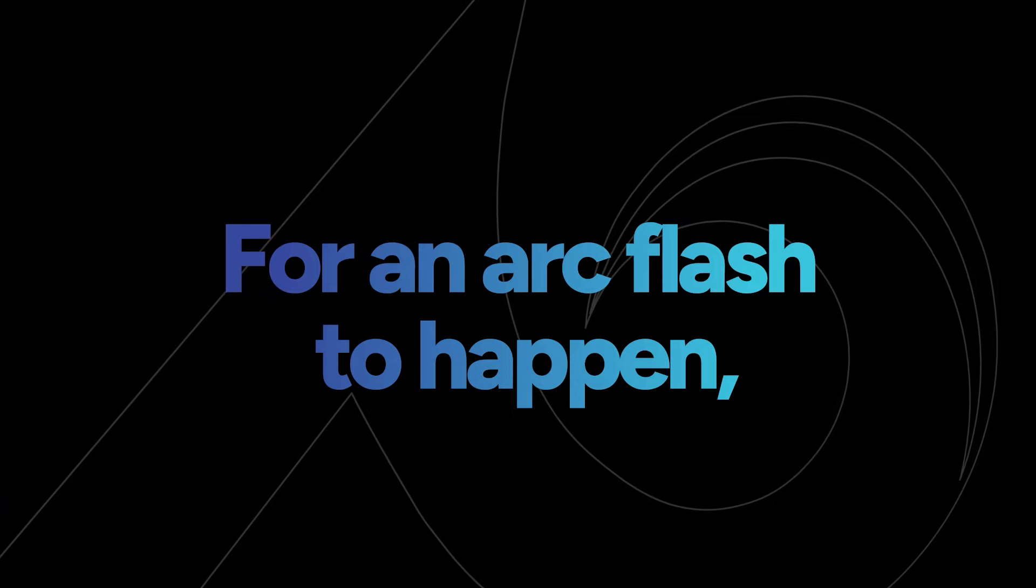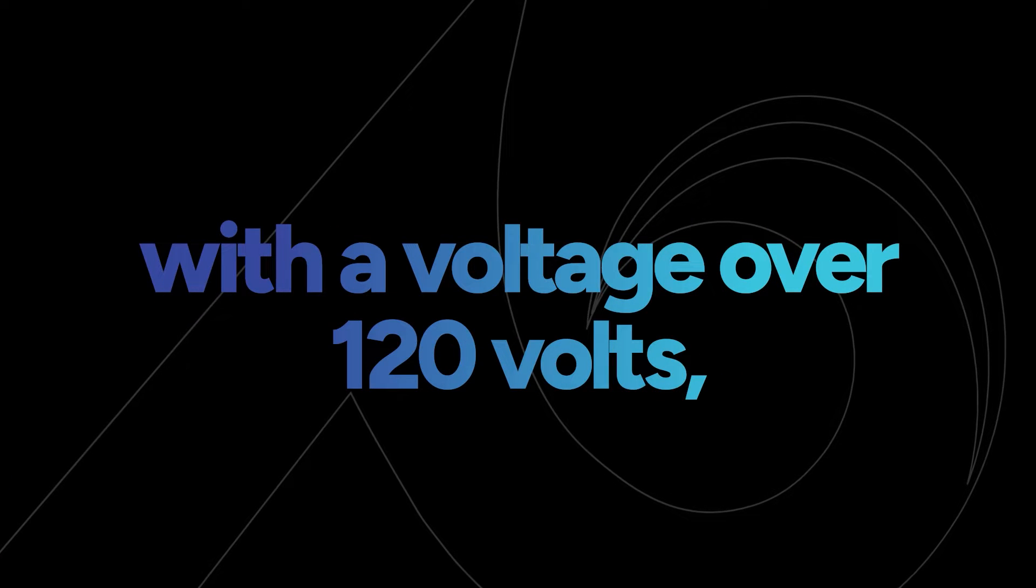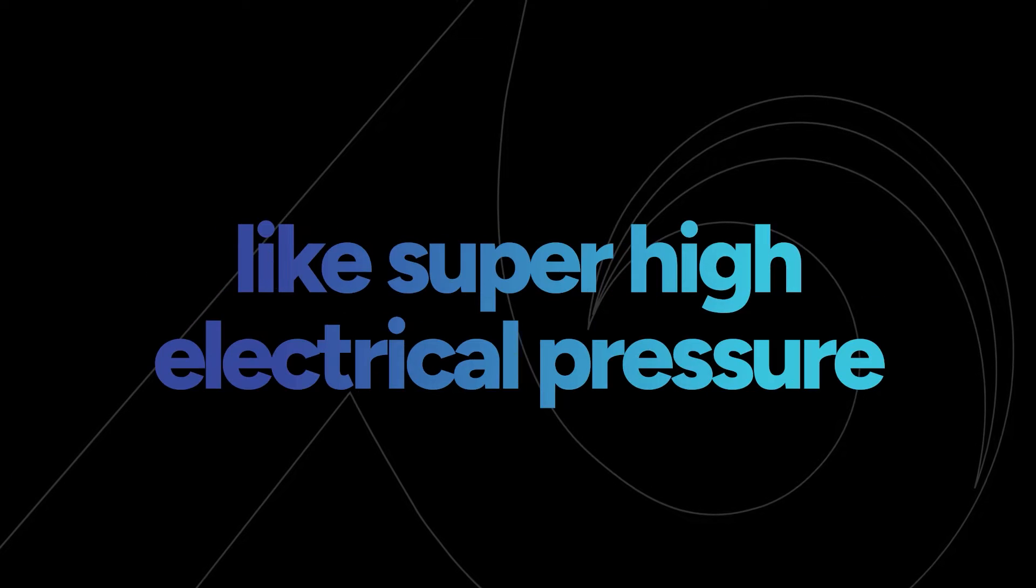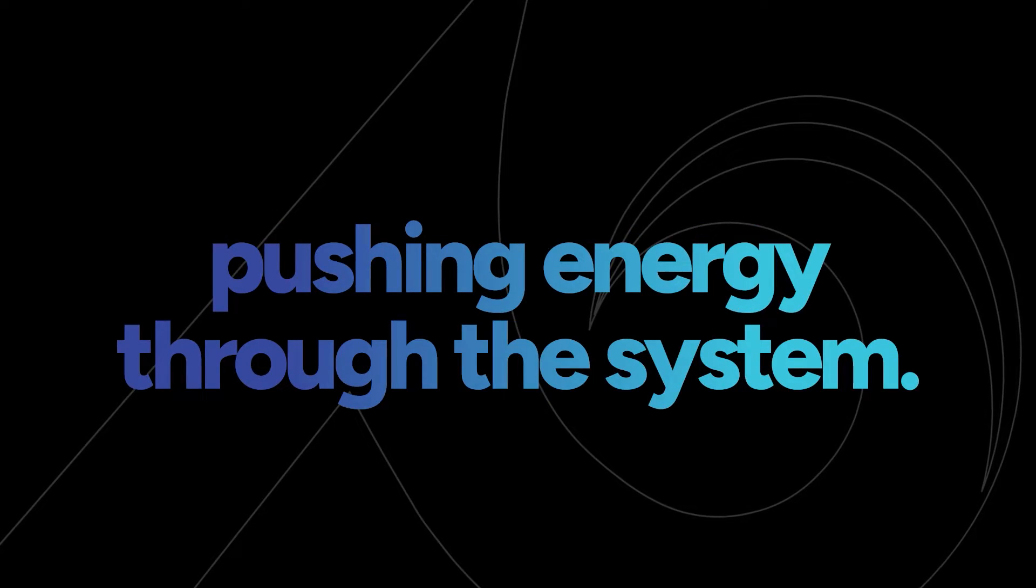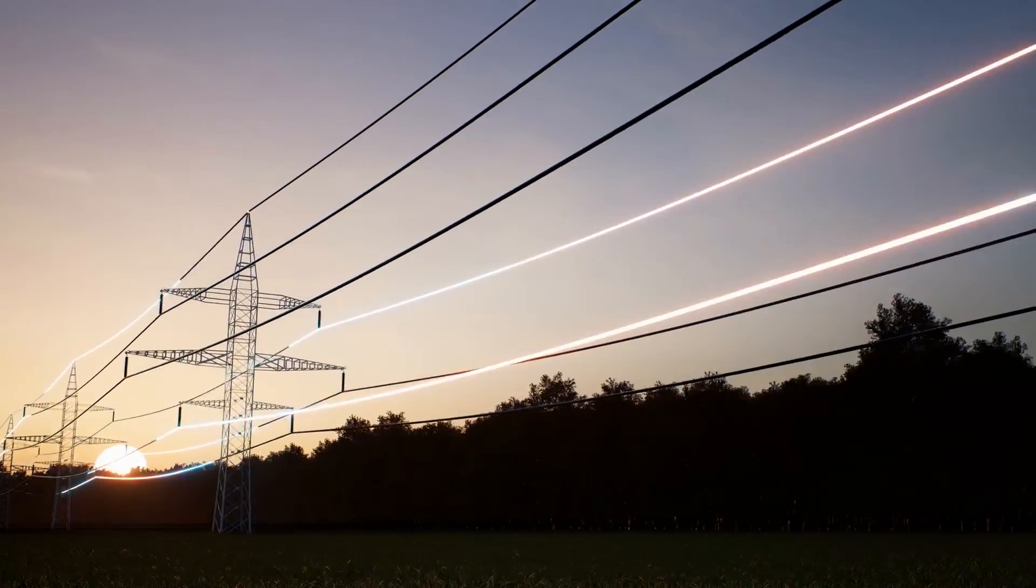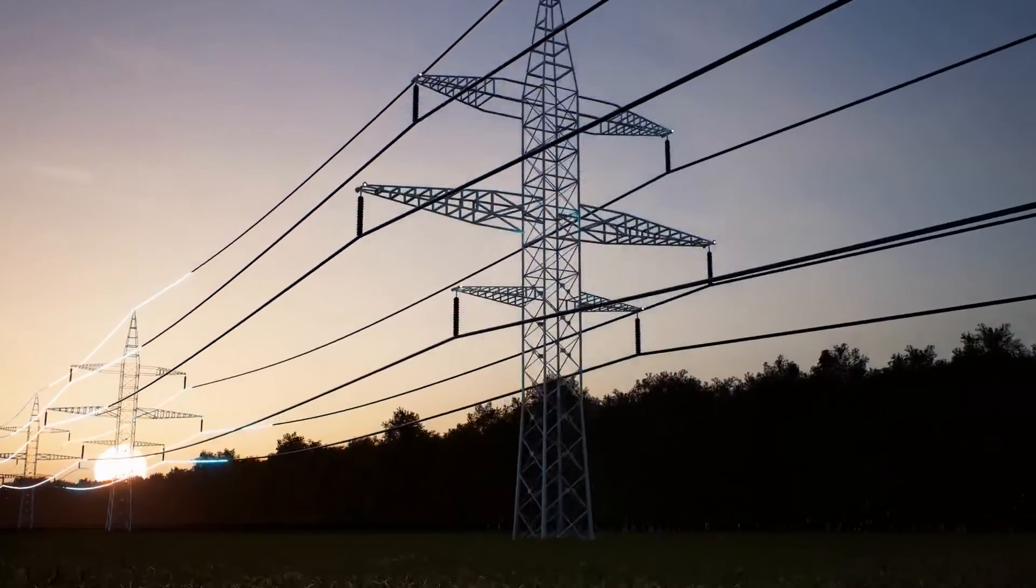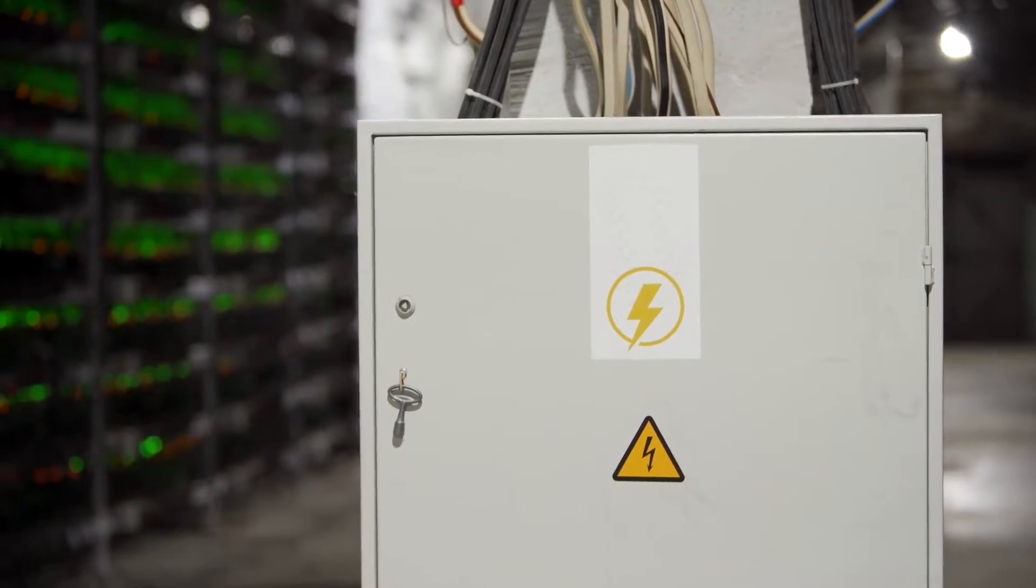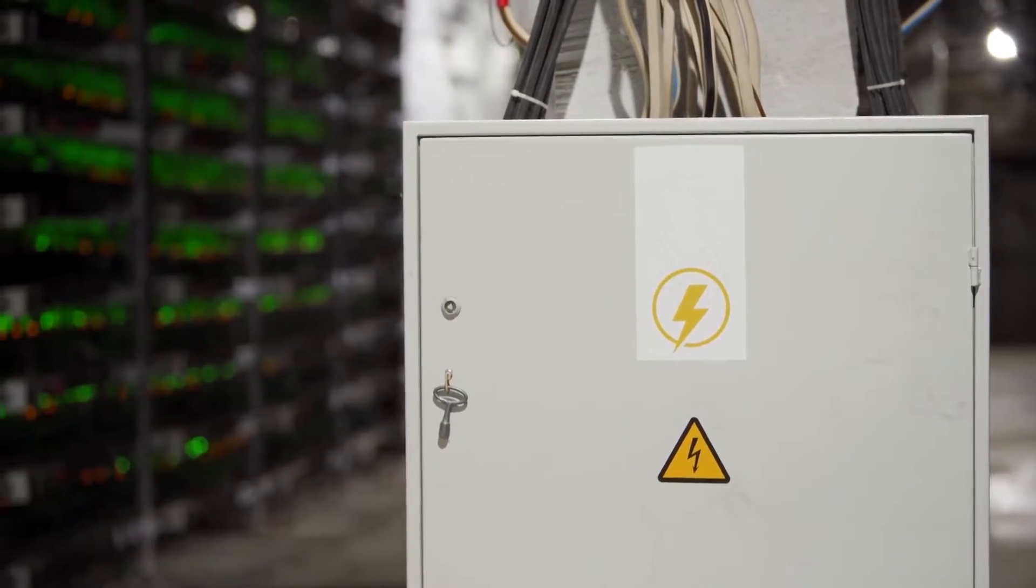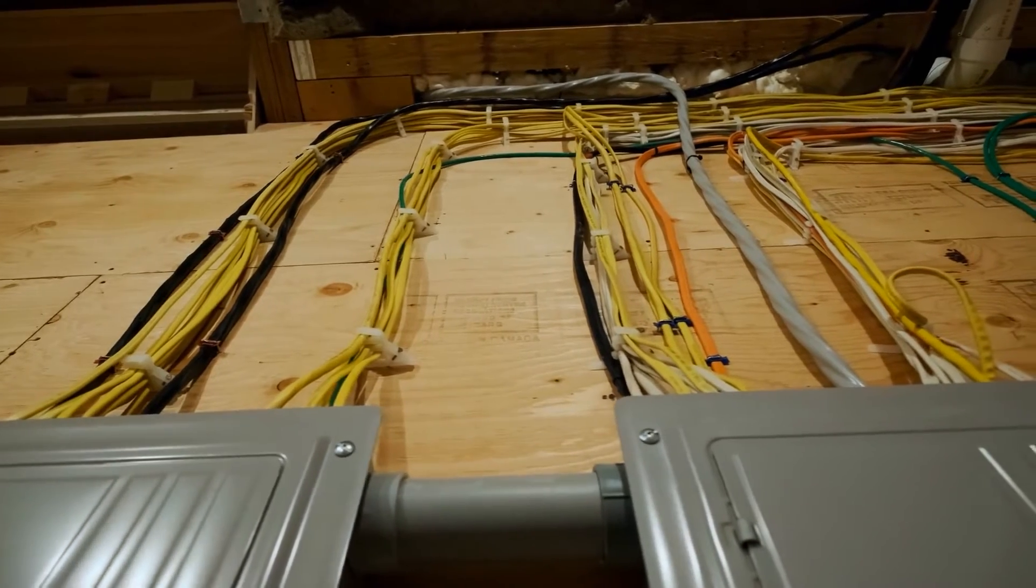For an arc flash to happen, you typically need a system with a voltage over 120 volts - like super high electrical pressure pushing energy through the system. The electricity wants to travel, and if there's an easier path other than its intended path, like through damaged insulation or a short circuit connected by water, dust, or an accidentally dropped tool,